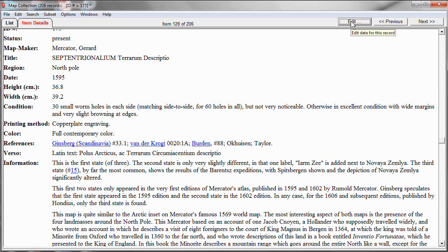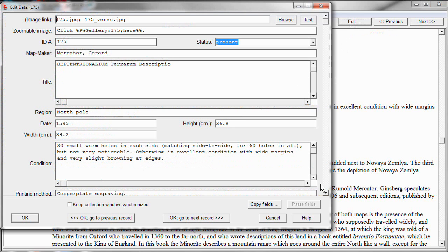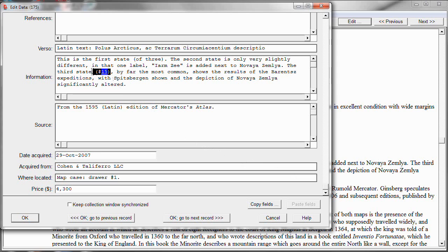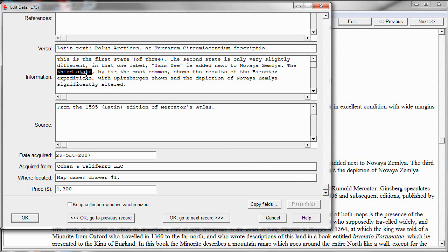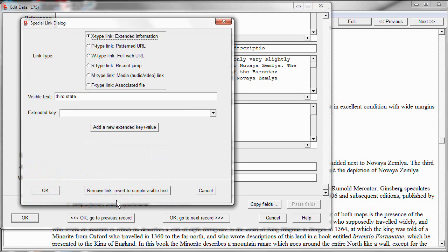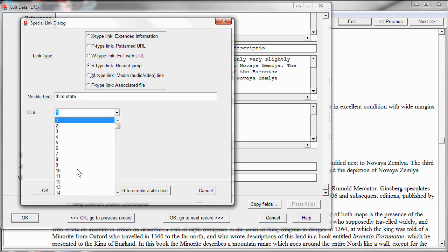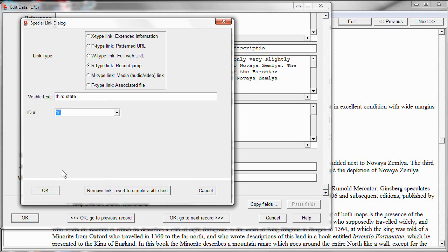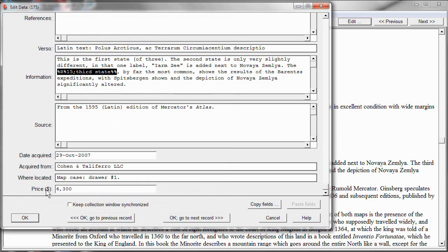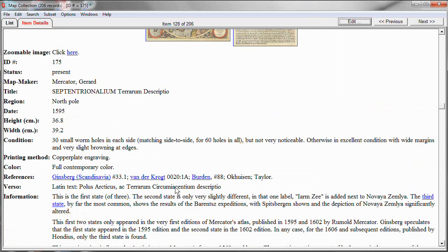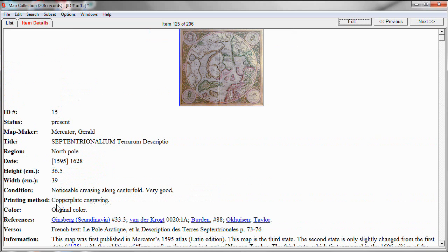We'll click Edit. We will scroll all the way down so we get the information field displayed here. And let's wipe out this jump to link that we had. And instead, select third state. And go to our hyperlink window. And now we are going to create a record jump, or an R-type link. And here, all we have to identify is which record we want it to jump to. The dropdown list shows you all the record ID numbers that are in your collection. Pick the one you want. OK. And now you see what it looks like. Now it says the third state is now a hyperlink. I click on it. It takes me to record number 15.